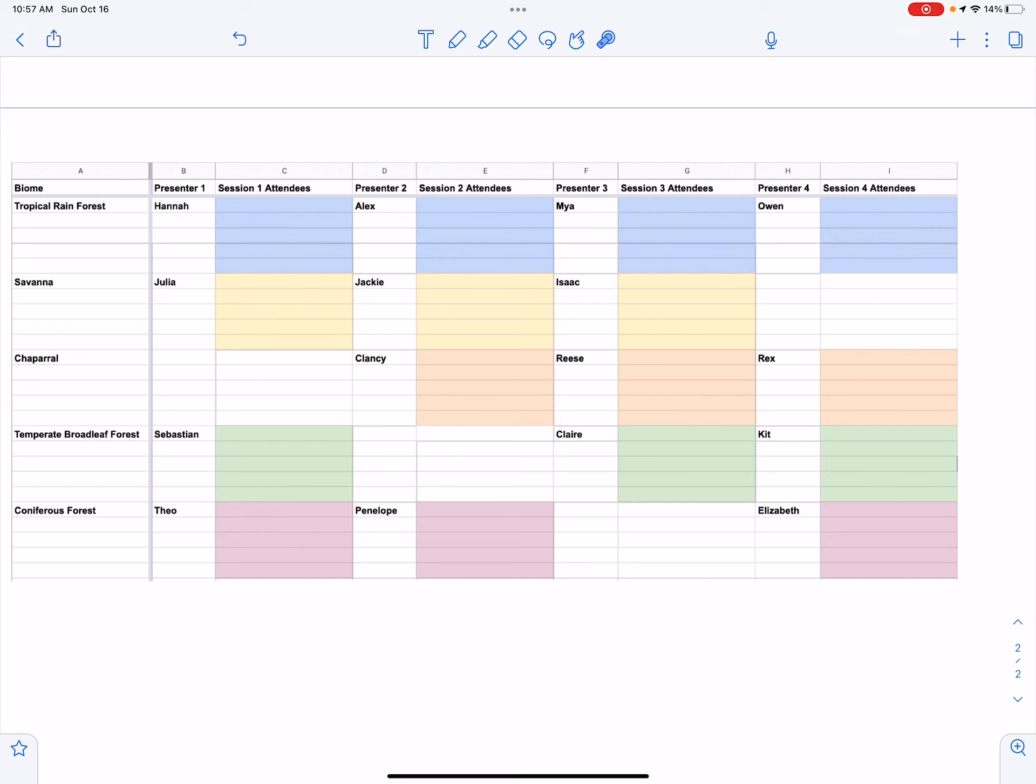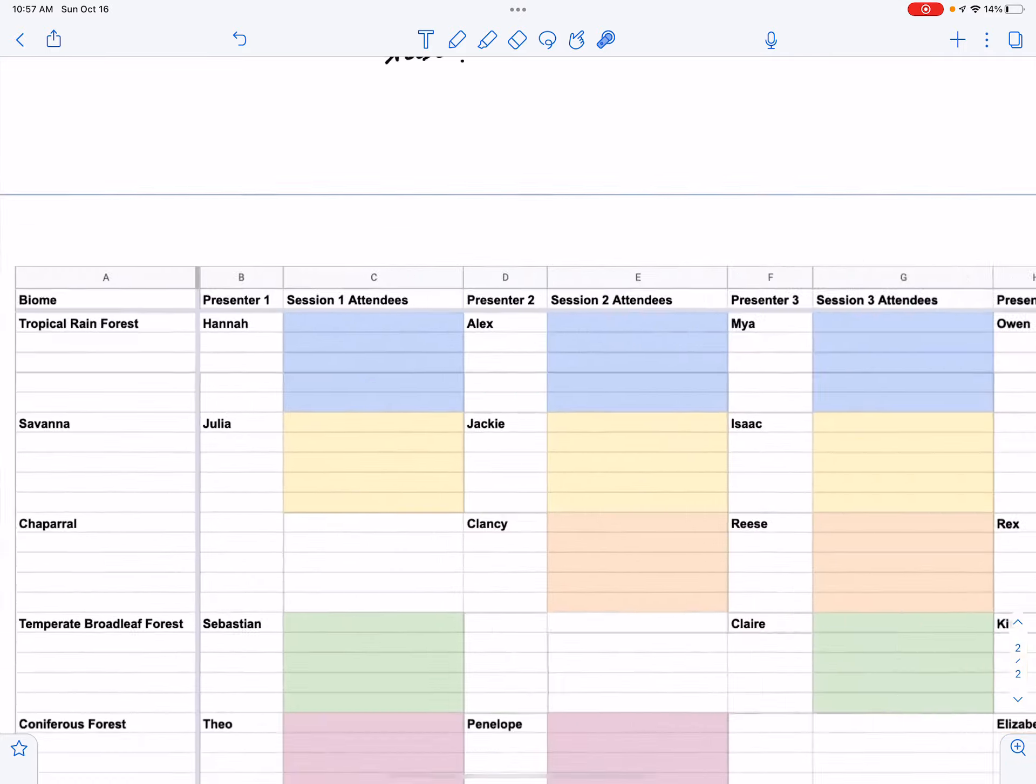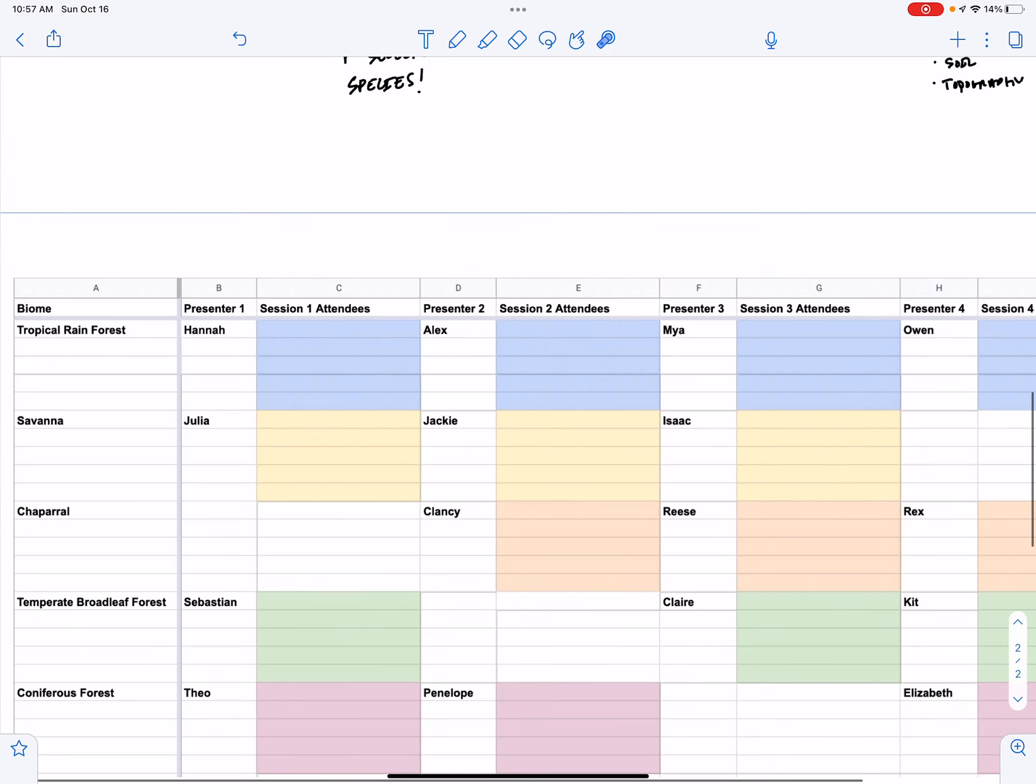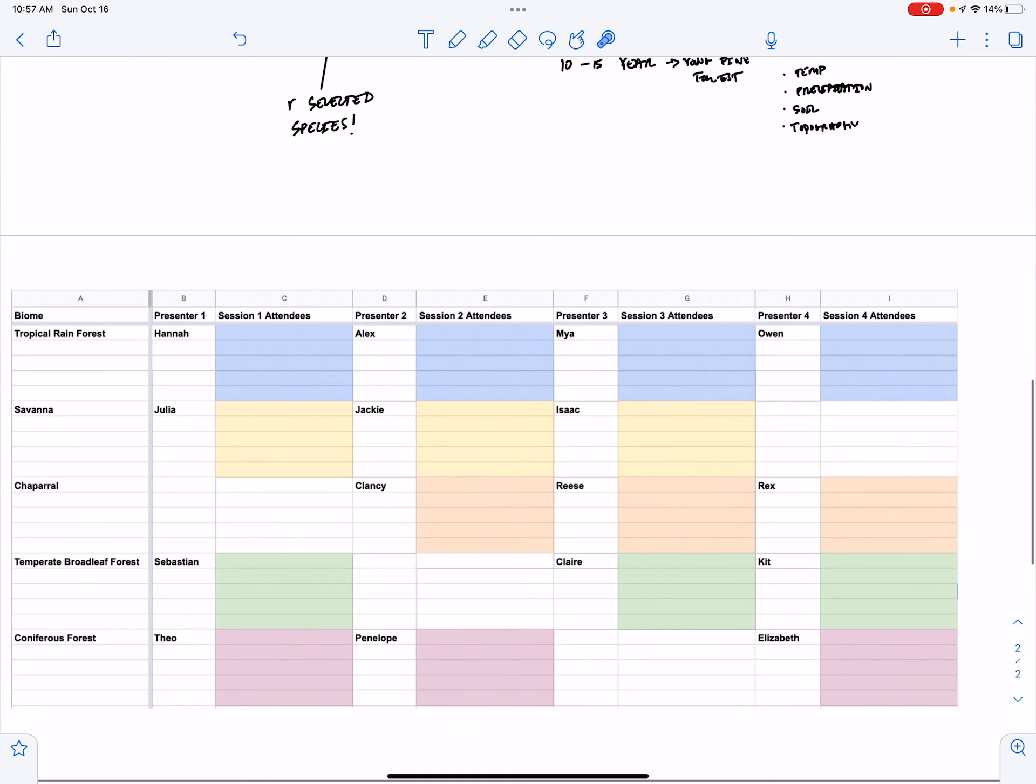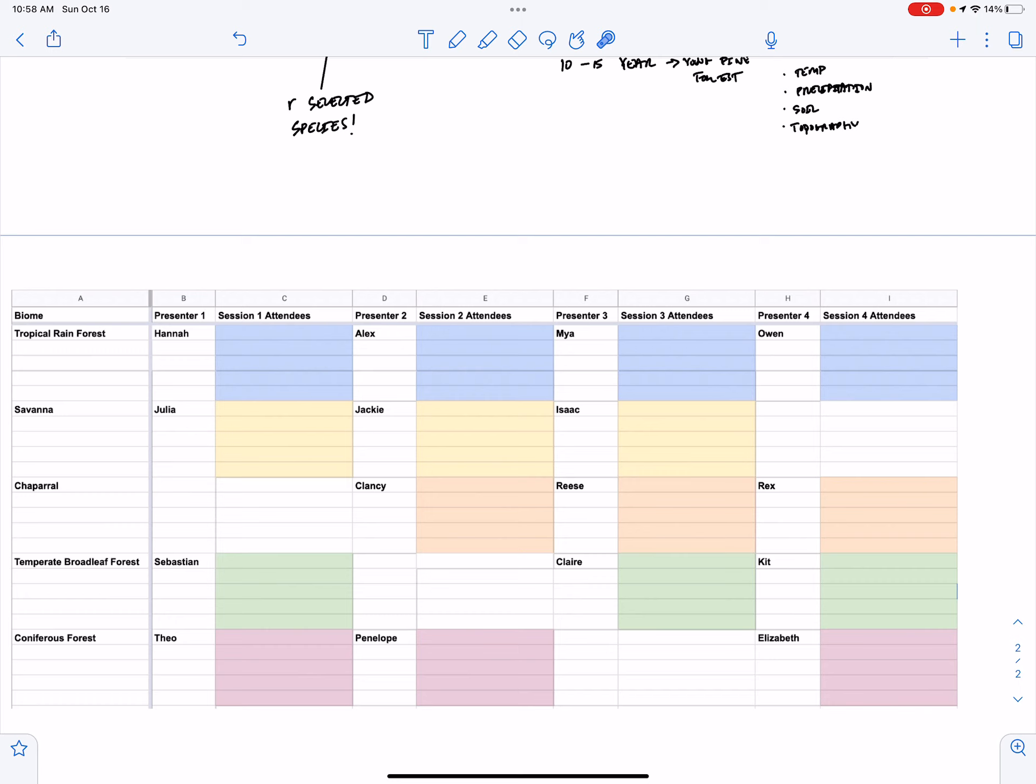So for example, you need to sign up for a session one, a session two, a session three, and a session four. If you sign up for Hannah's presentation in session one, this means you cannot go to Alex's, Maya's, or Owen's presentation because they're all presenting on the tropical rainforest and you can only go to one tropical rainforest presentation. So if you sign up for Hannah's presentation session one, your choices for session two are Jackie, Clancy, and Penelope. And if you sign up for Jackie's presentation session two, then in session three, you have to choose between Reese and Claire. I hope that makes sense.